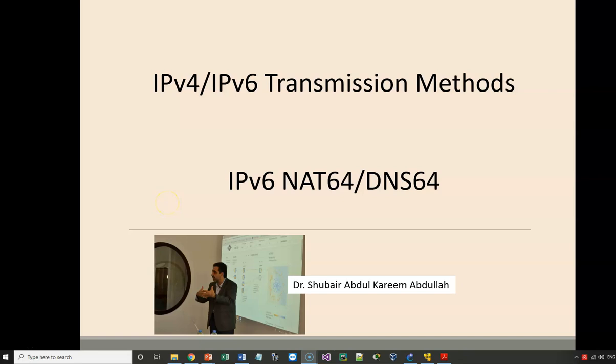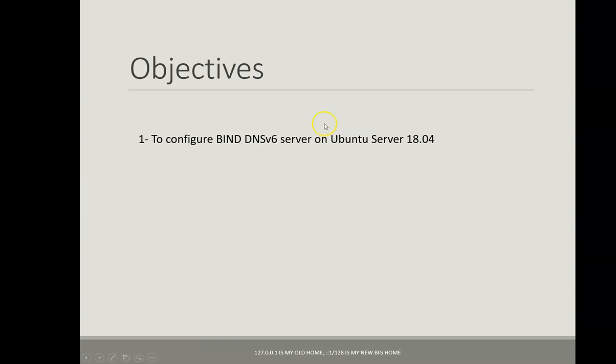Welcome my dear students to this series of learning IPv6 lessons. In this series we are going to explain one of the most important IPv4 to IPv6 transmission methods which is NAT64.